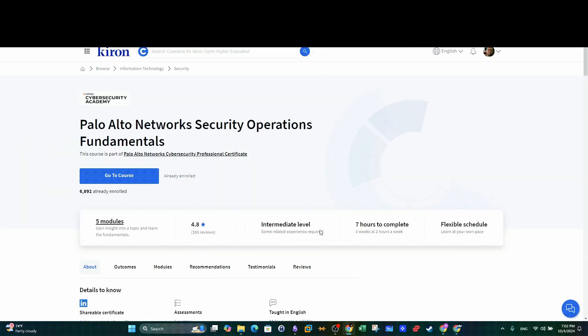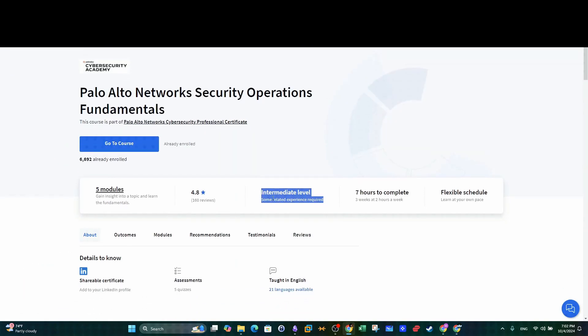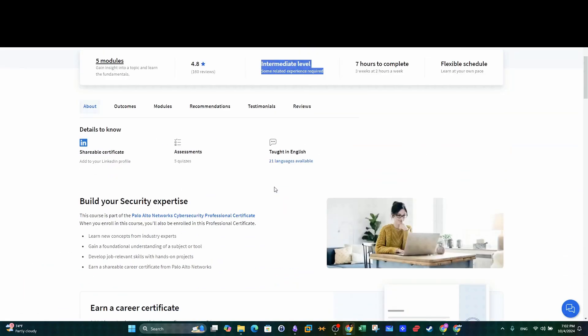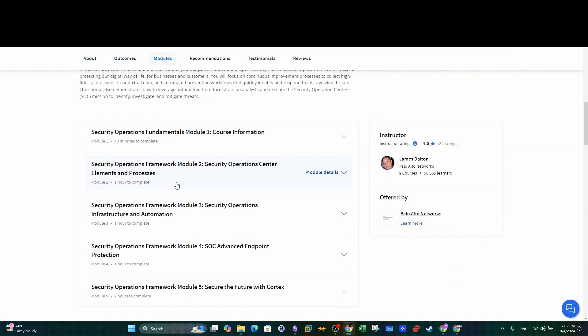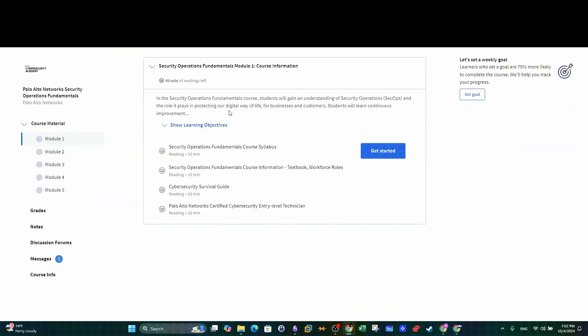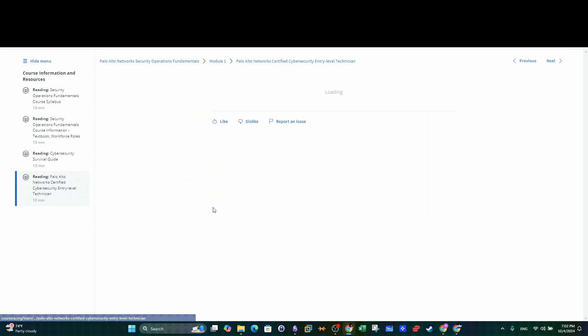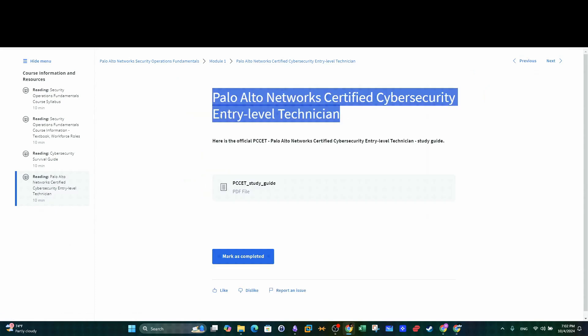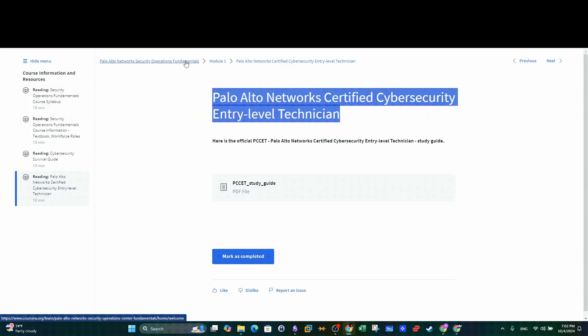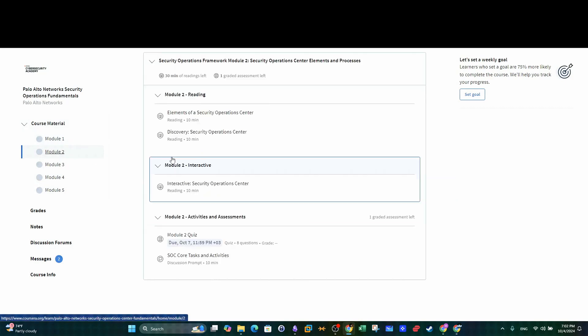The second course is Network Security Fundamentals. Remember that completing each course qualifies you for a certificate of completion. These courses prepare you for Palo Alto Networks Certified Cybersecurity Entry Level Technician.